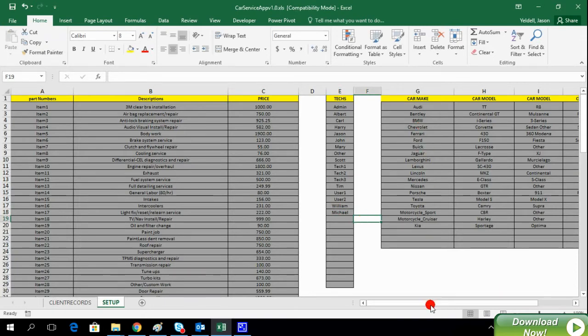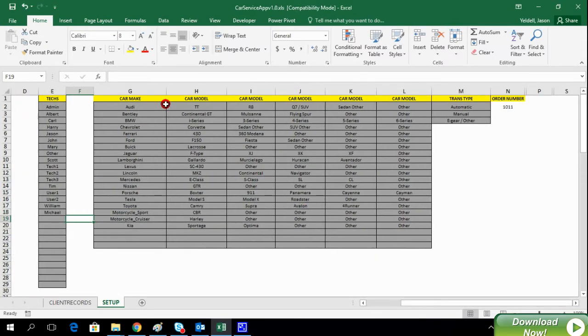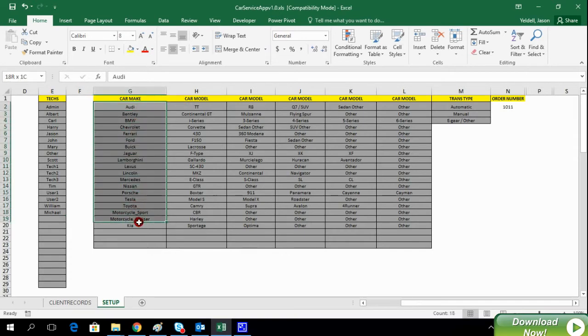Similarly, we can update details about cars, makes, and models that we intend on servicing in our shop. This is all fully configurable by you.